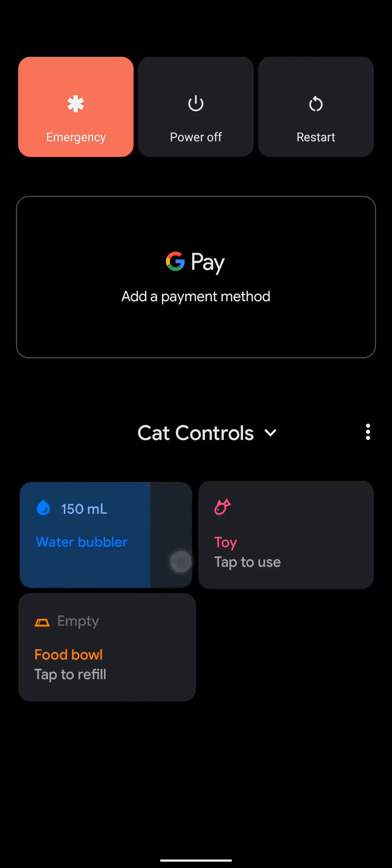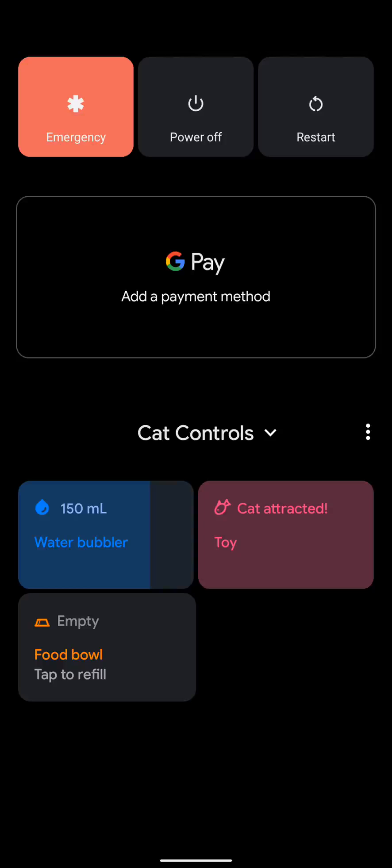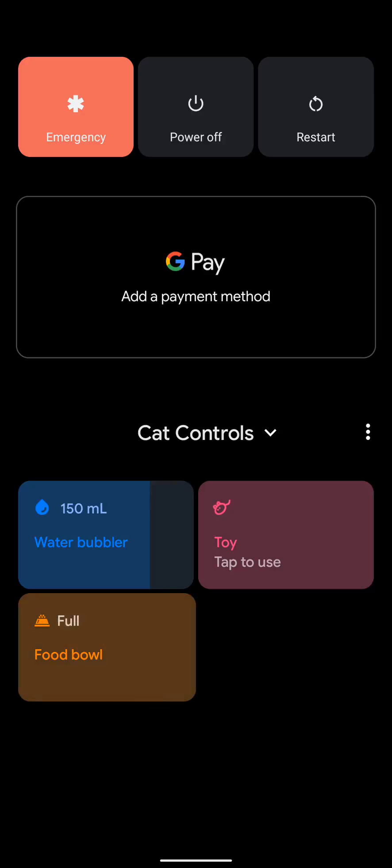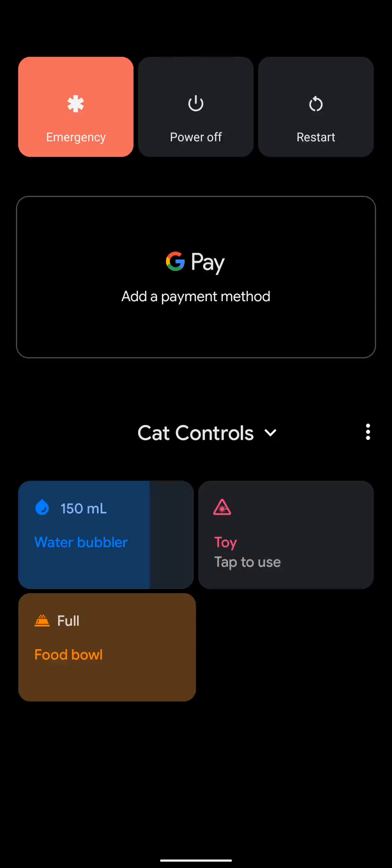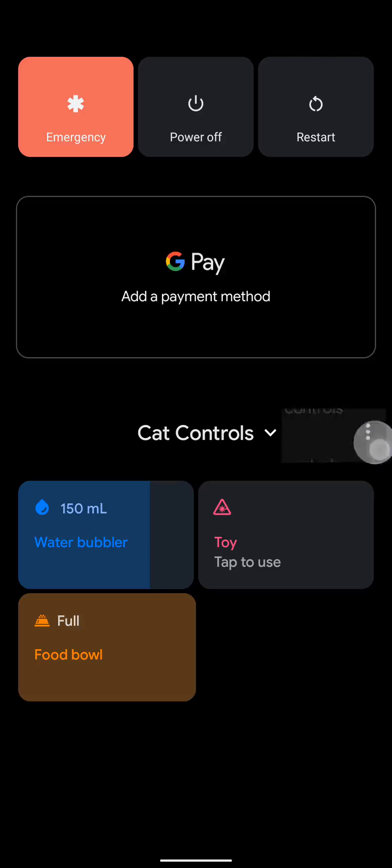Swipe to fill. Tap to play with toy. Tap to refill. There you go. Cool beans.